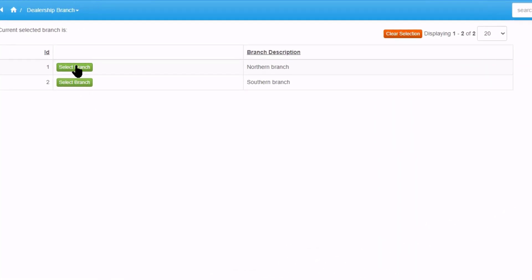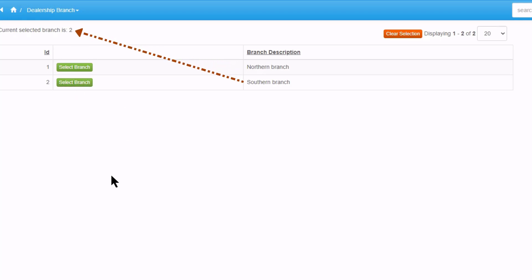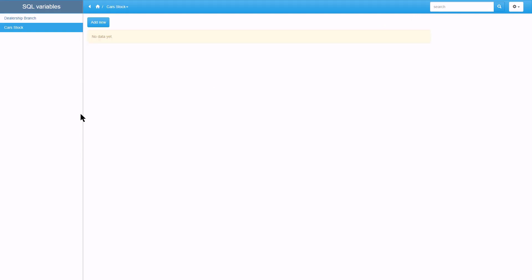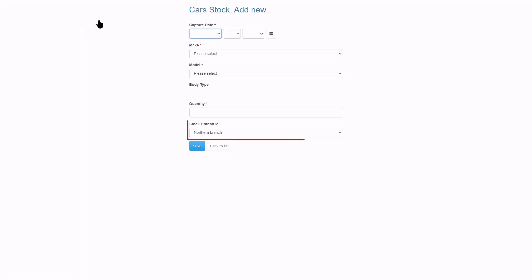This is the page where you need to select the branch you want to work with. If I select the northern branch the session variable is 1, and if I select the southern branch the value changes to 2. I also have a clear button that simply unsets the variable in the server event. The car's stock page will not open as no branch is selected. It is probably a good idea to notify the user that a branch selection is compulsory. I now select the northern branch and click on car's stock. This time the page opens as the session variable is set. Click on add new and you will notice that the northern branch is selected and is also the only value available.